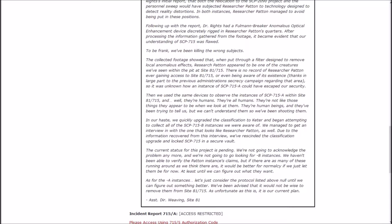Then we used the same devices to observe the instances of SCP-715A within Site-81-715 and they're humans. They're all humans! They are not like those things that appear. They appear to be when we look at them. They're human beings, and they've been trying to tell us, but we can't understand them, so we've been shooting them.